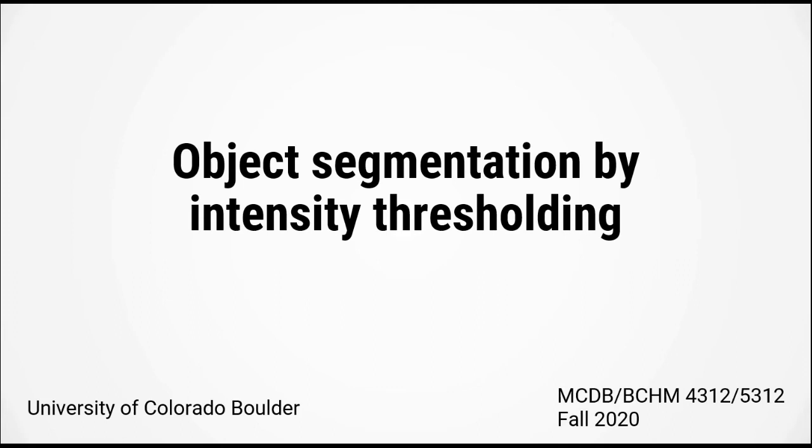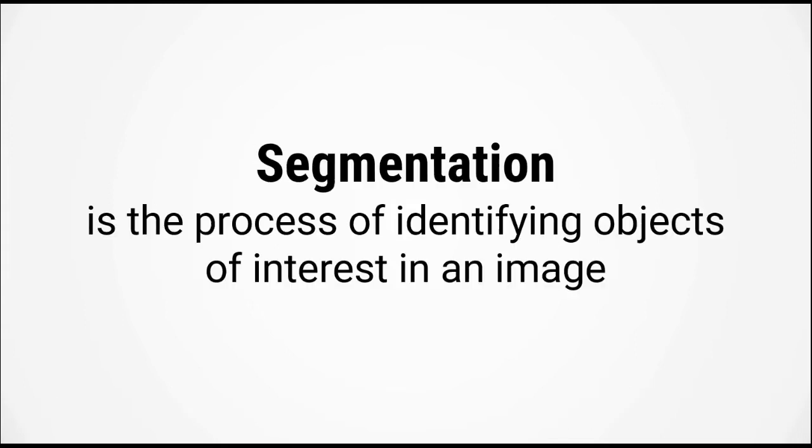Alright, now let's have a look at object segmentation by intensity thresholding. Segmentation is a process of identifying objects of interest in an image. This is the first step of any image analysis pipeline.